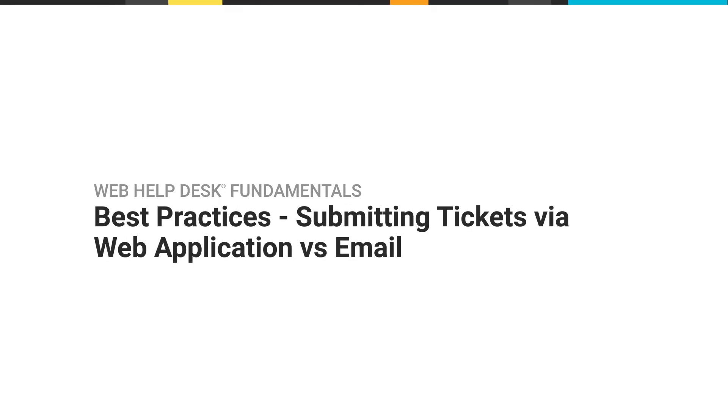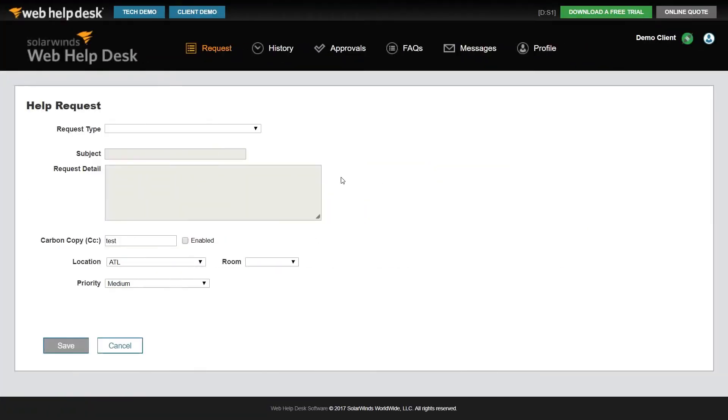In this video, I'll be talking about the subtle differences with submitting a ticket through the web interface versus email, and why using the web interface is important to streamlining your help desk operations.